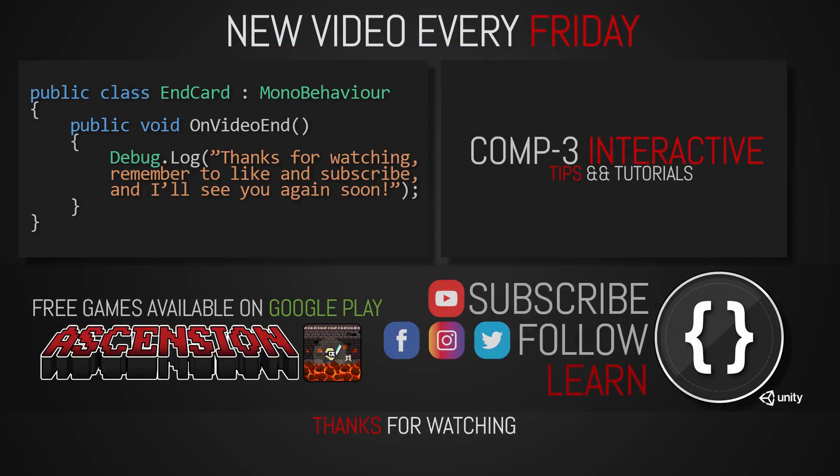If you've learned something today, then drop a like on the video and subscribe to the channel. You can also find us over on social media for more bite-sized Unity and C-sharp tips. I've been Mike for Comp3 Interactive, and I'll see you again soon.